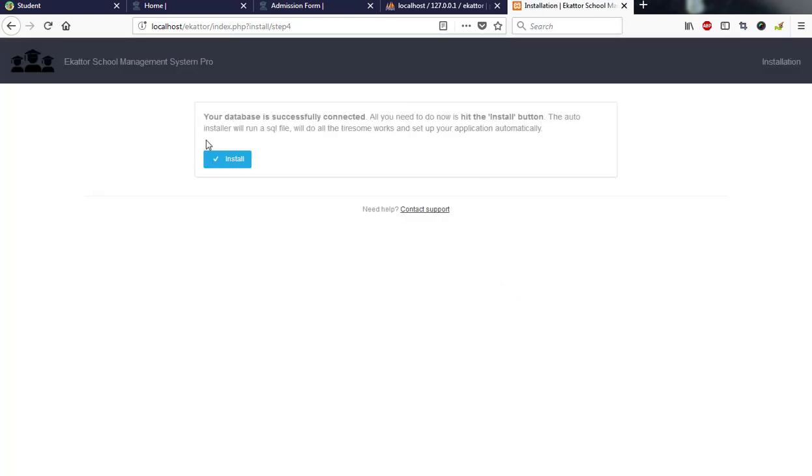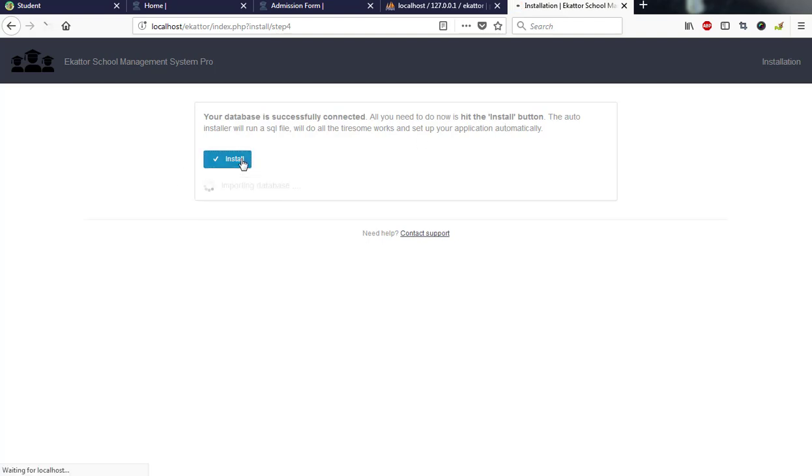It tells me that okay, your database is successfully connected. All you need to do now is to hit on the installation button or the install button, and then automatically every SQL file will be installed. So I hit on install.